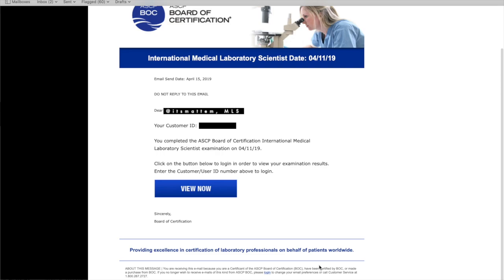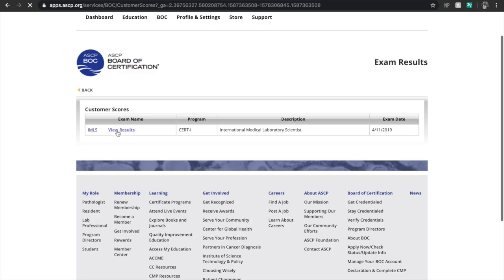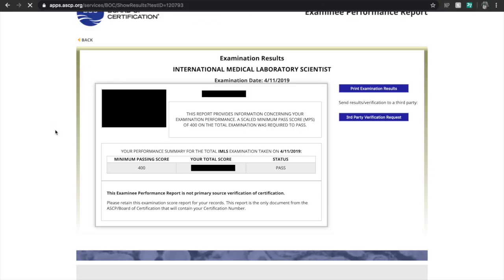A couple of days later you should receive an email, and once you hit the 'View Now' button you should be directed to this page. Hit 'View Results.' You can either print out your results, and there is also a third-party verification request button which will be tackled in my future video regarding California CLS licensing — stay tuned.